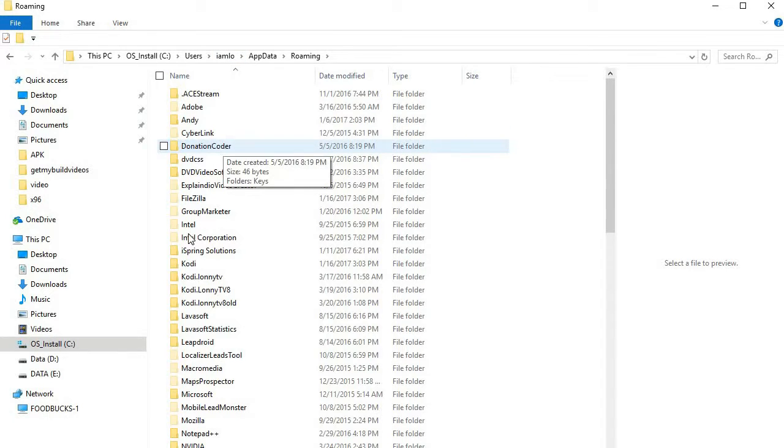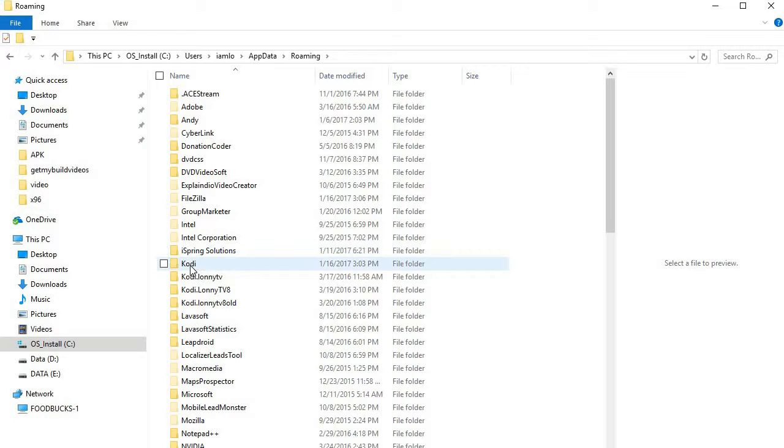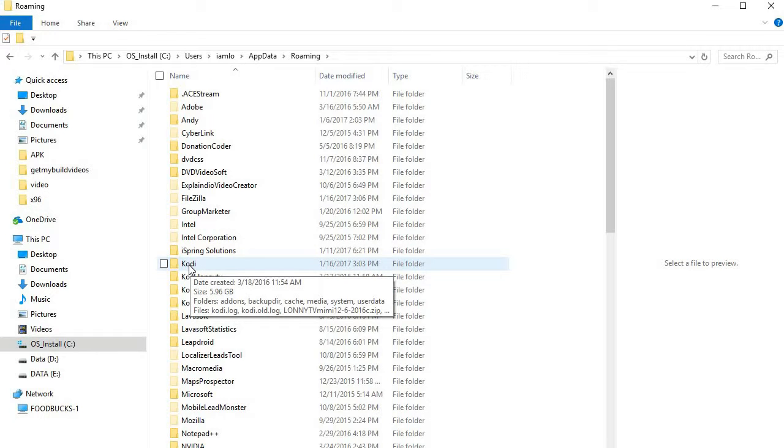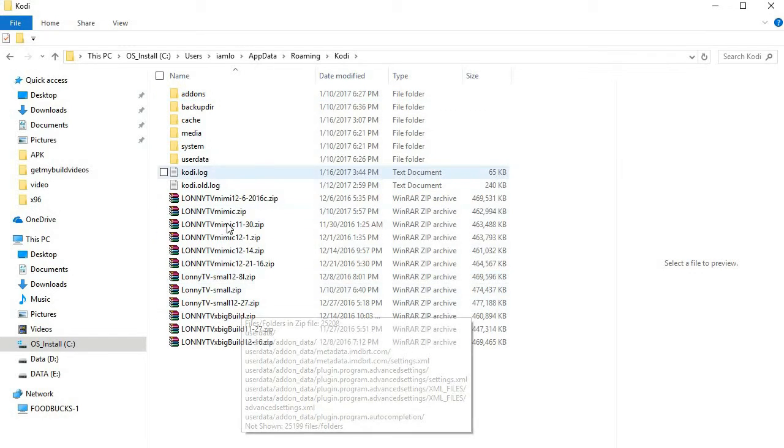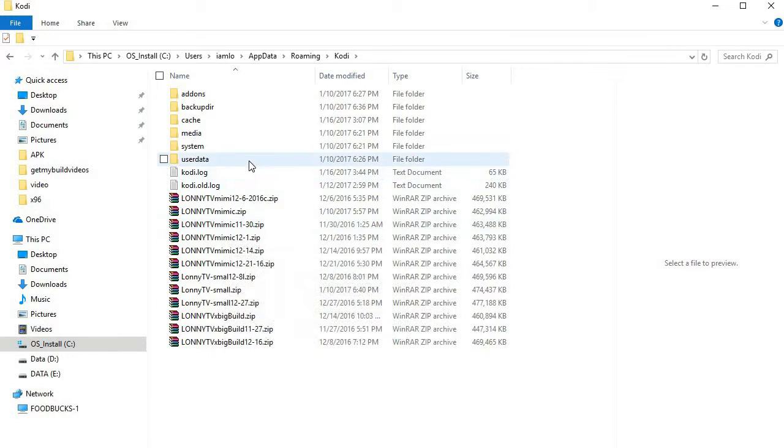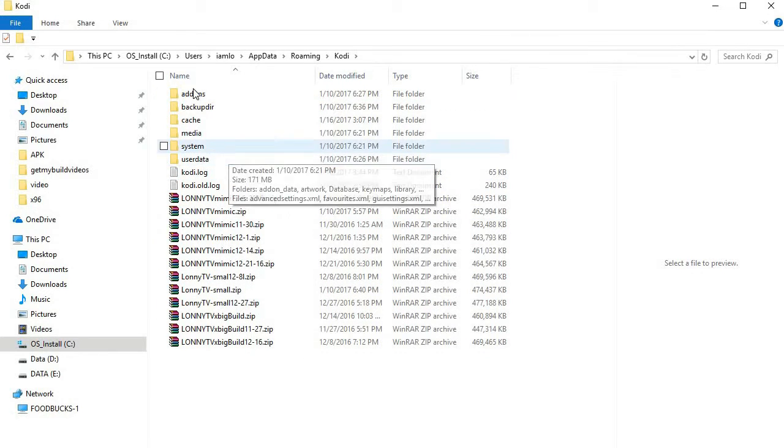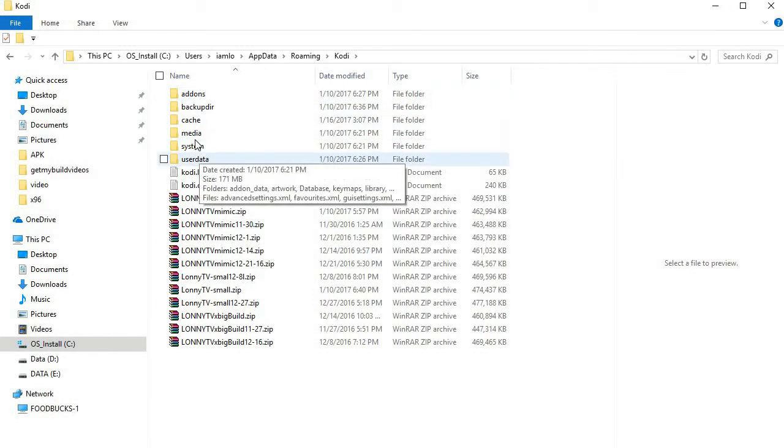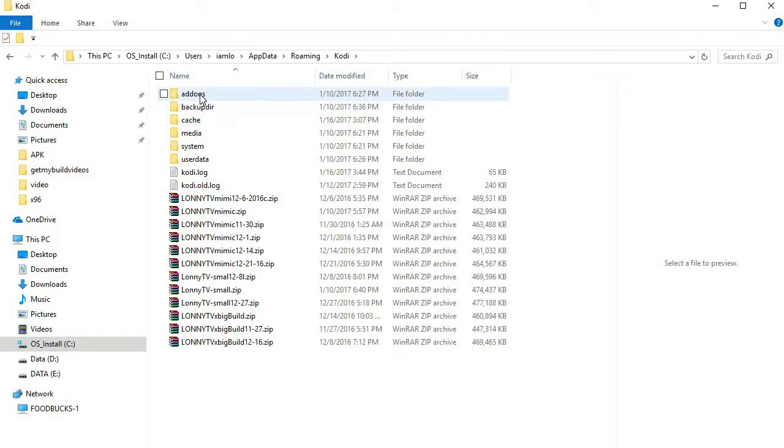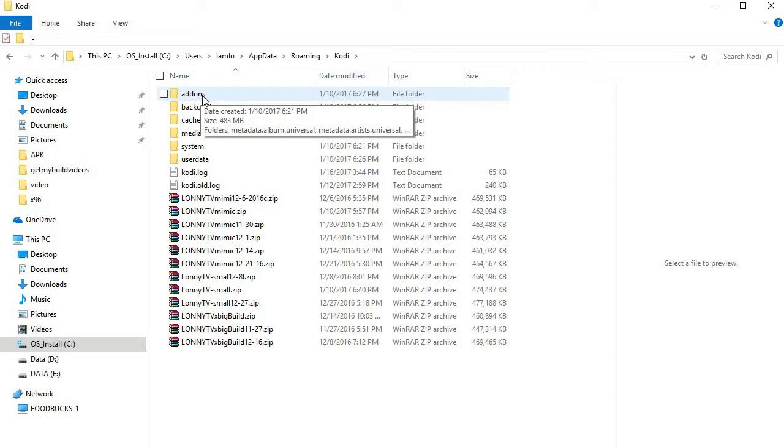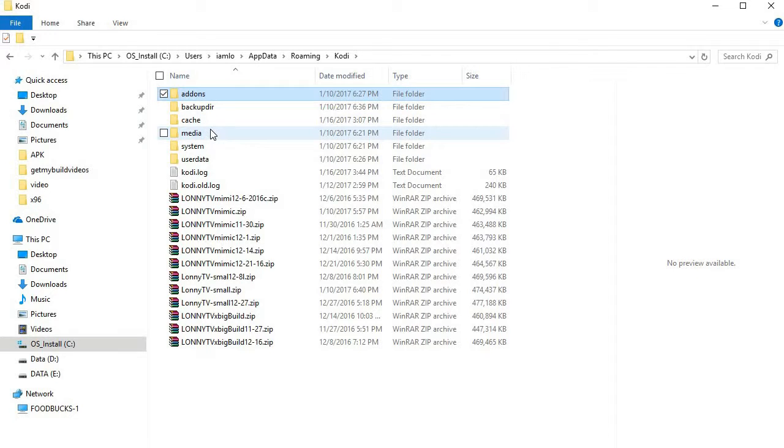If you put slash Kodi it would, but anyway, here's your Kodi directory. It'll say Kodi. We're going to open that and these are my own files that I keep here, but you're only going to see something like this.